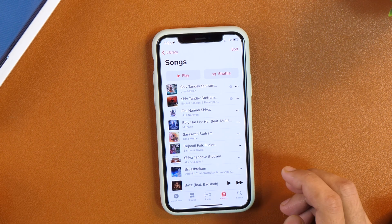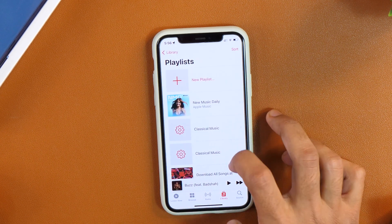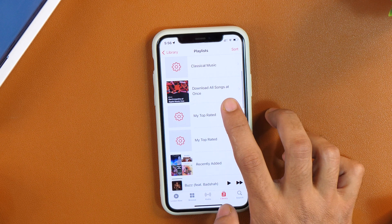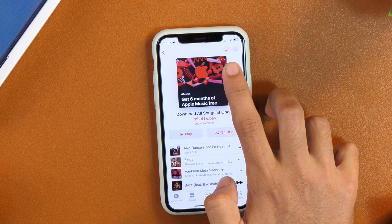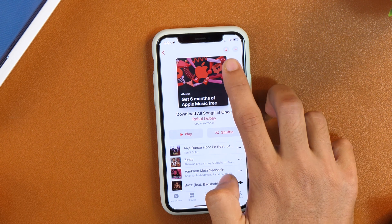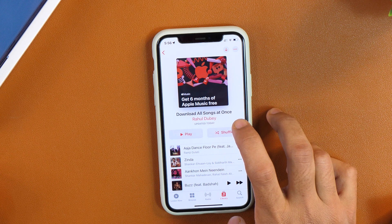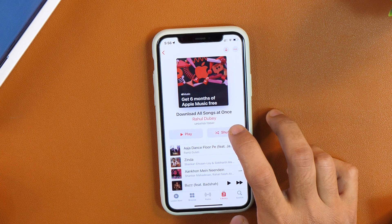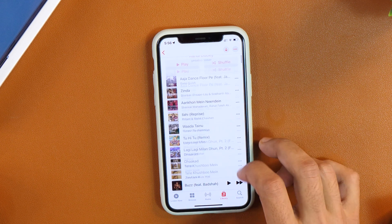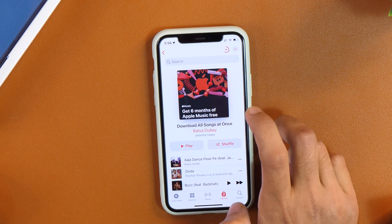What I have done is created a smart playlist named 'Download all songs at once.' If I tap the download icon, it will download all the songs in this playlist — that is, every song in my Apple Music Library. Currently I have 754 songs in this playlist, and tapping it once will start downloading all songs at once.